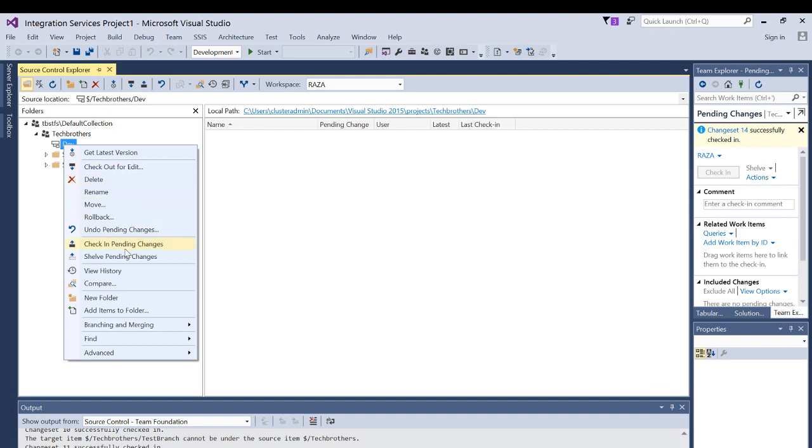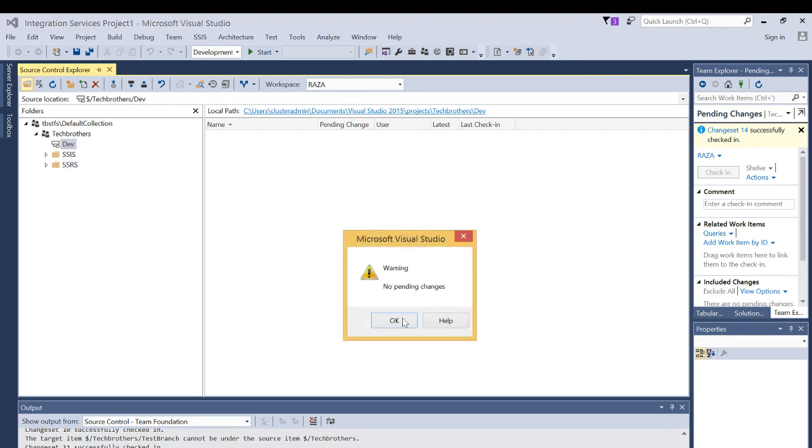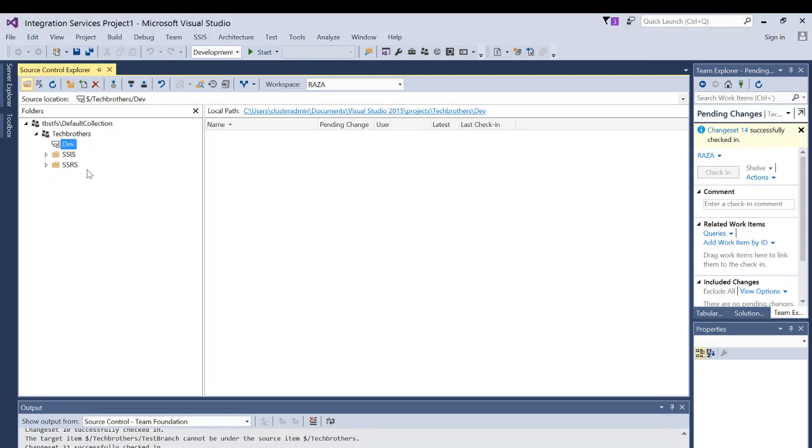And let's go and click on check in pending changes. And it says no pending changes. When you convert an existing folder that's already checked in and convert into branch, you don't have to check in again. And I hope this video helps.